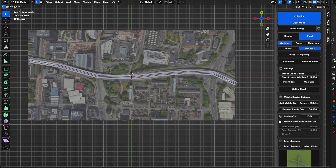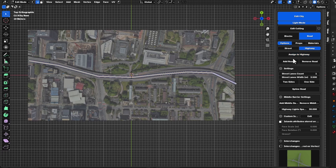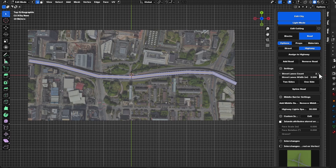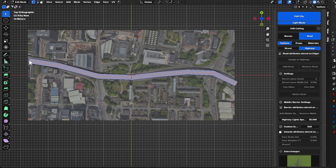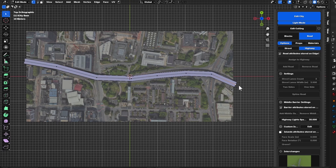To assign this as a highway, I will simply select everything and assign it as a highway. I will increase the road count from this slider to three to match the reference.